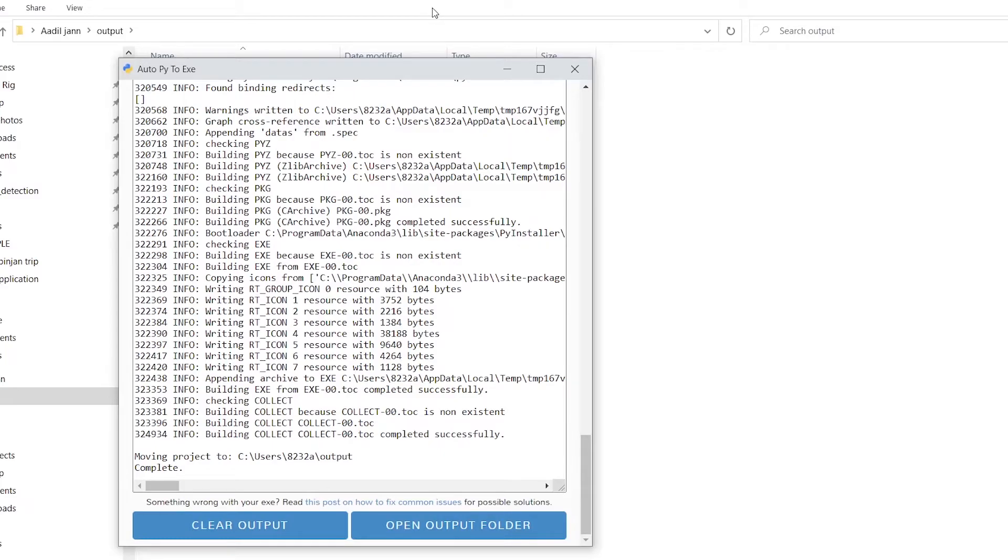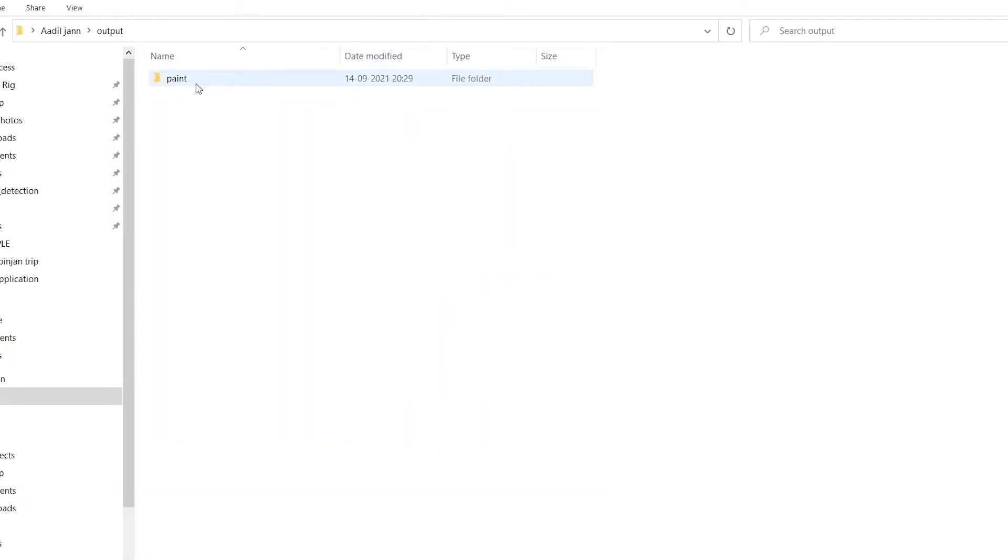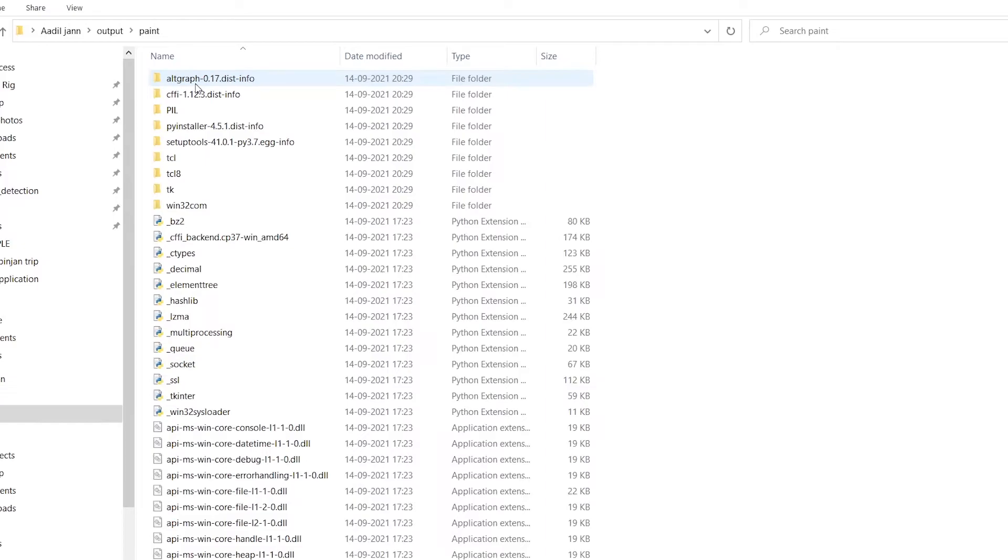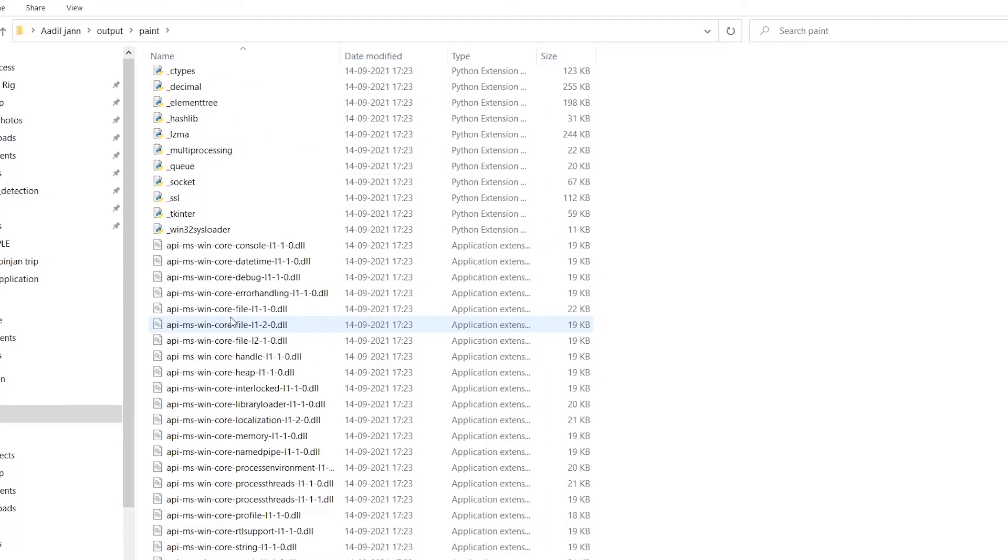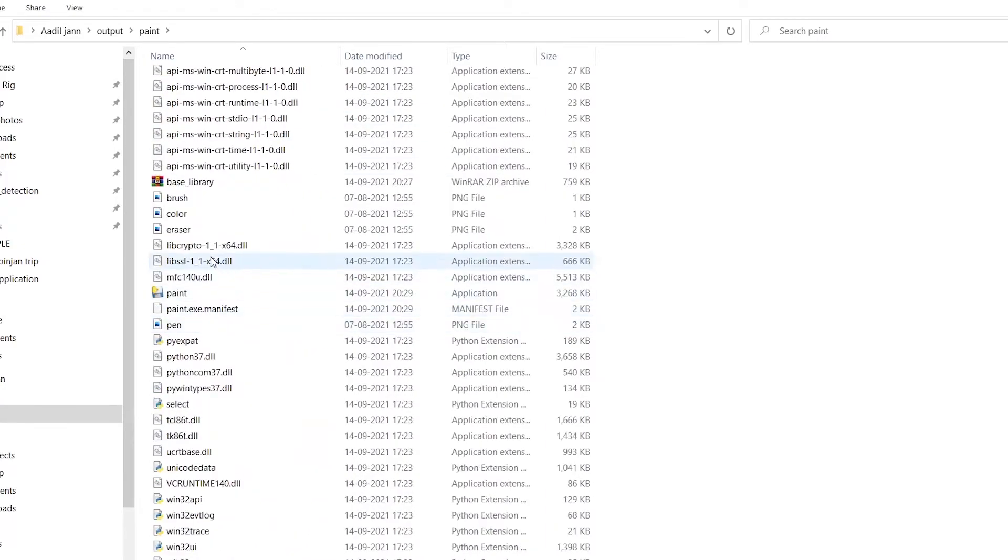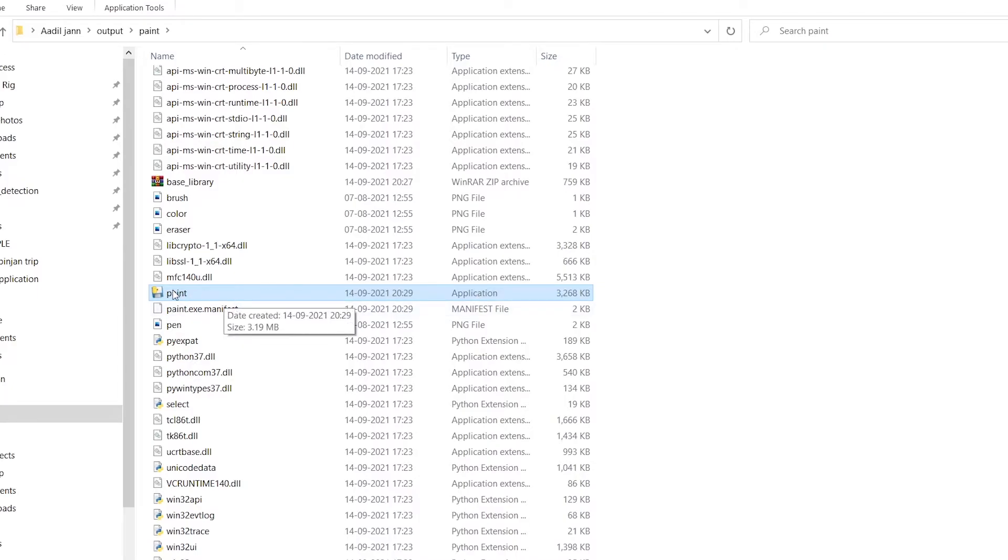It will take me to the directory where it saved my exe. This is a folder that it automatically created. If I open it up and scroll down you'll see this application executable with the name of my project.